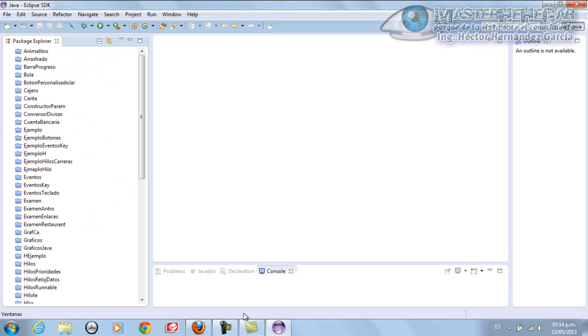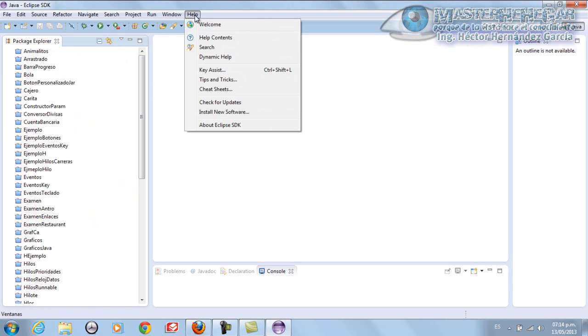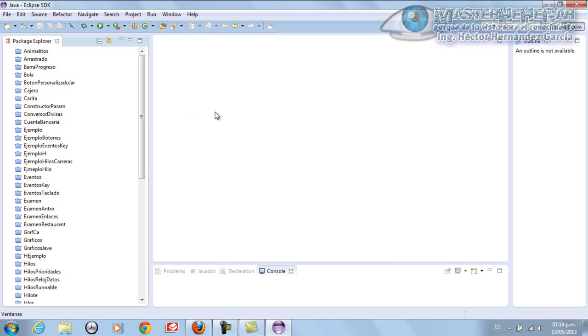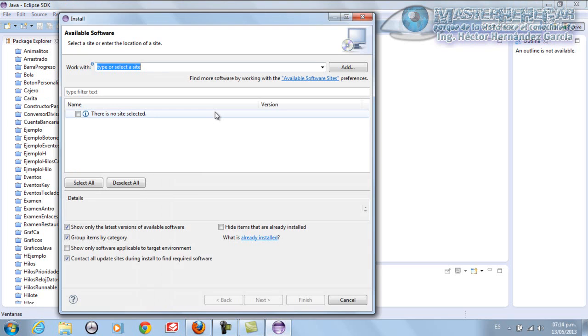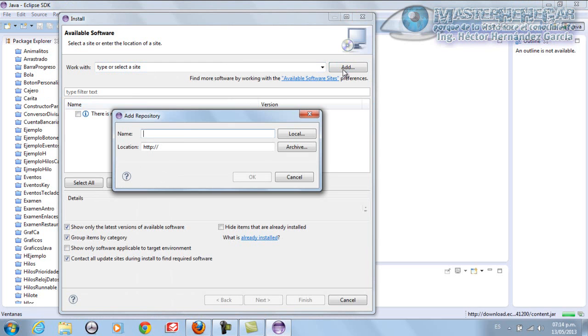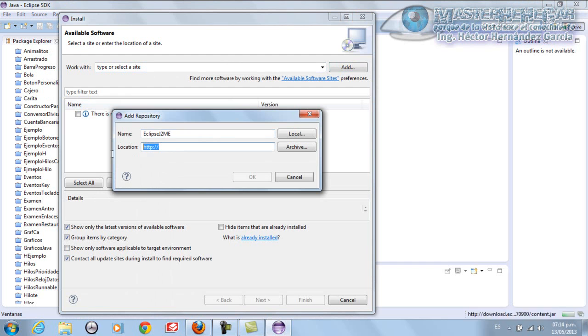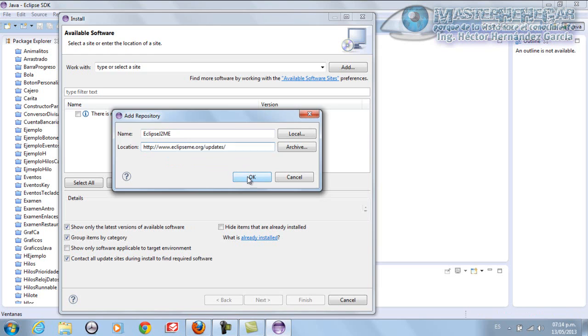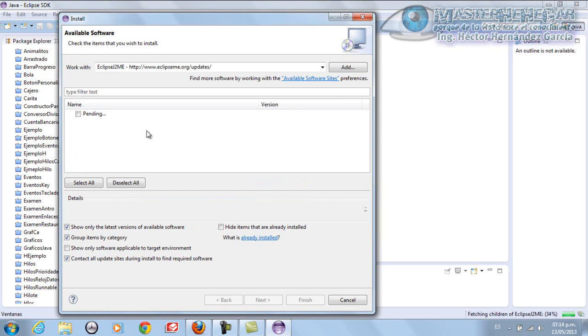We're going to go to Help and select Install New Software. Once we're in this section, we're going to add it here. We'll name it Eclipse J2ME. This is just a simple description, like when we installed Windows Builder and the whole setup. We'll paste the copied address and click OK.